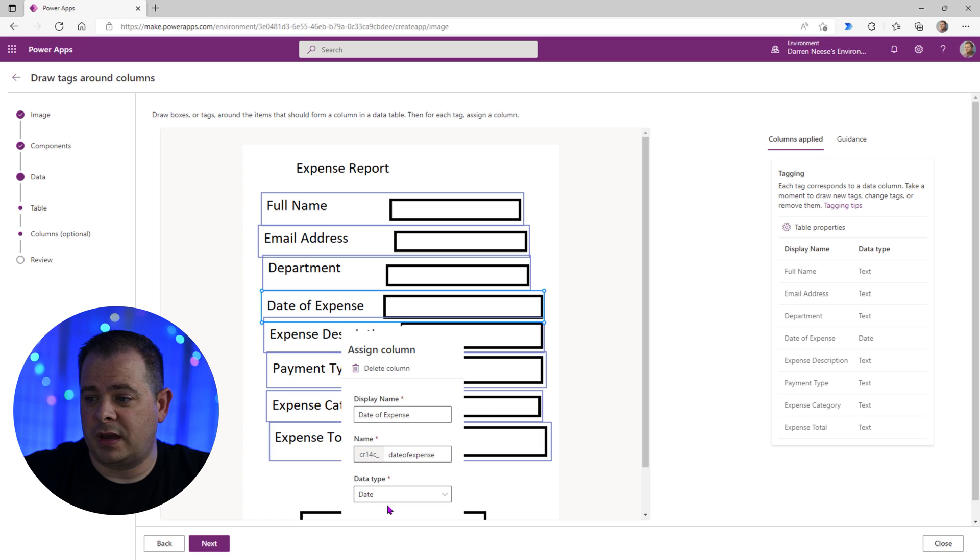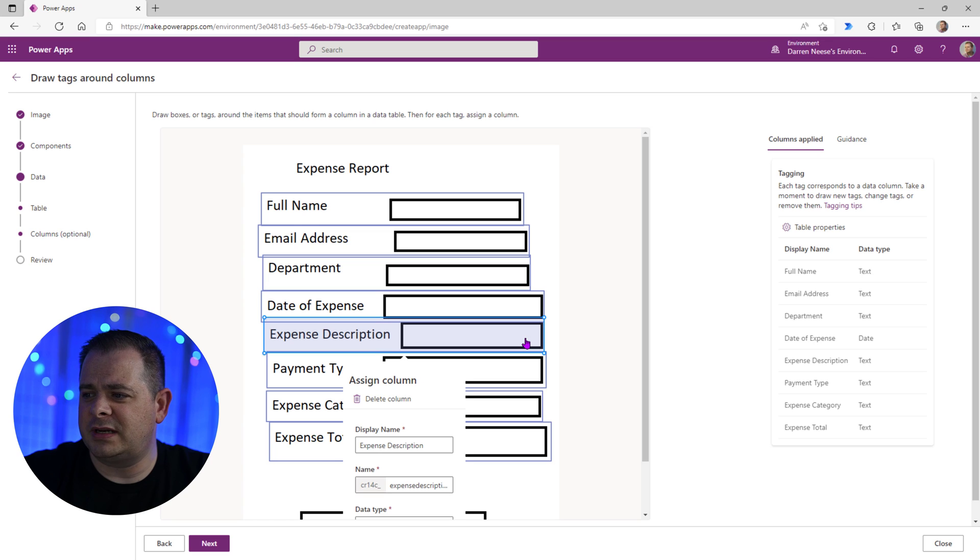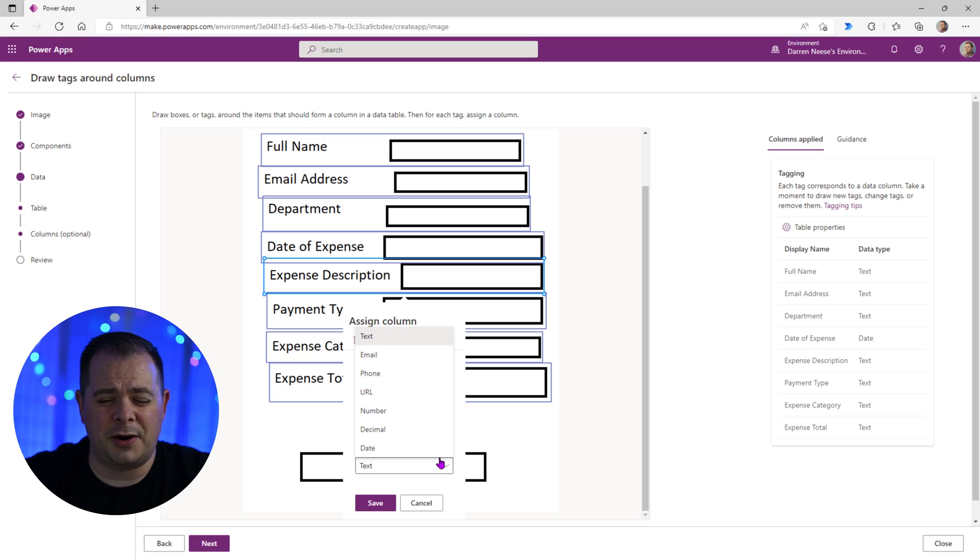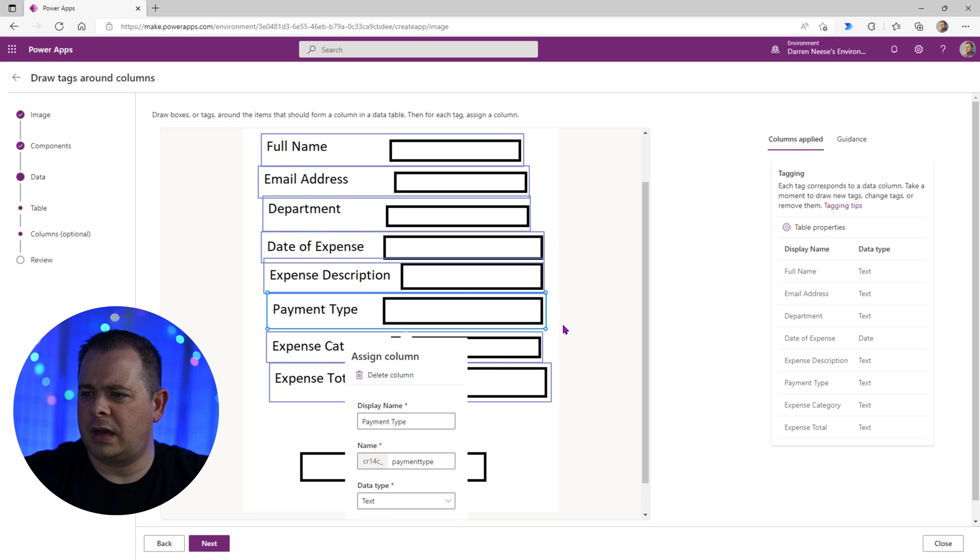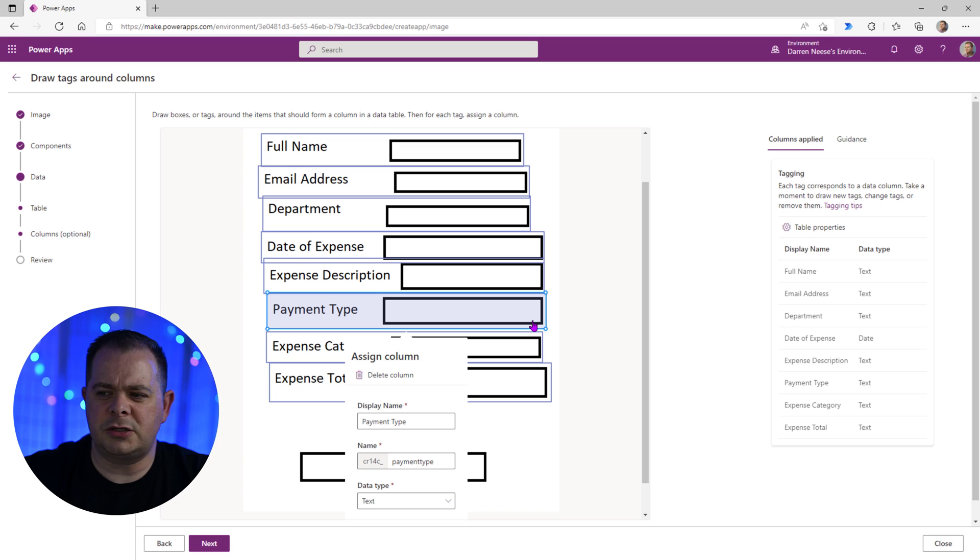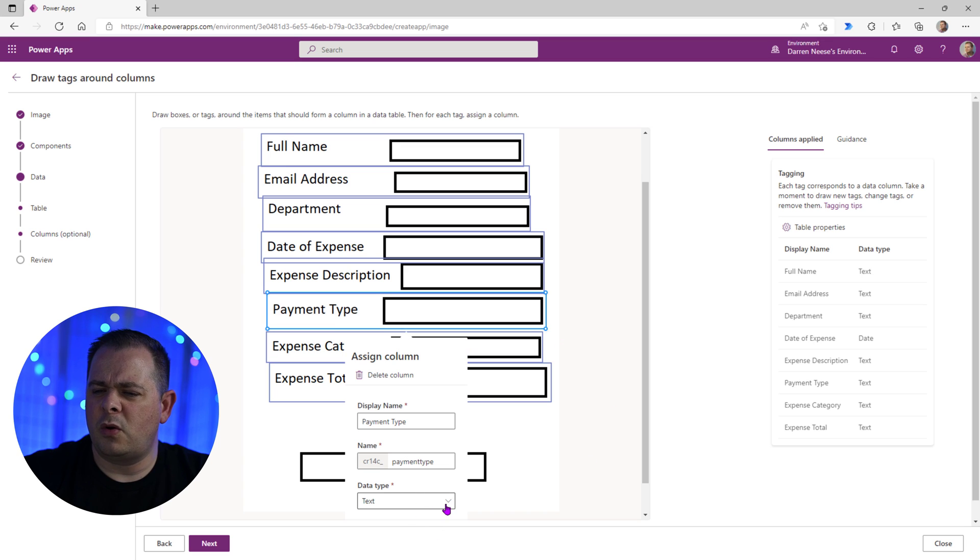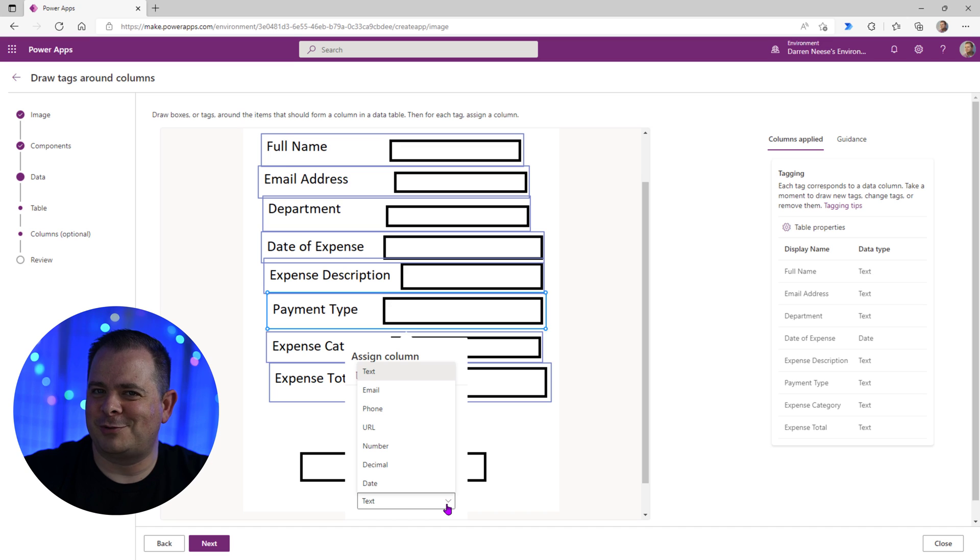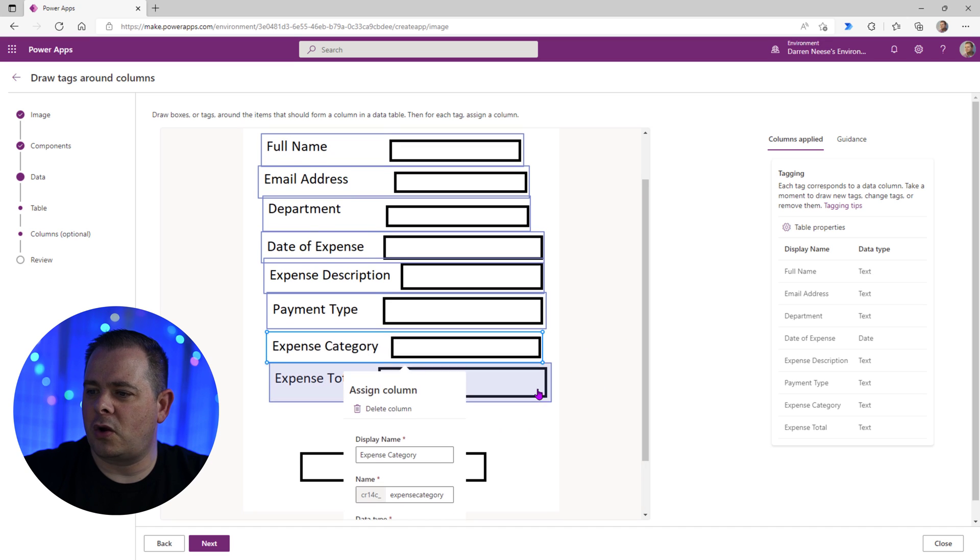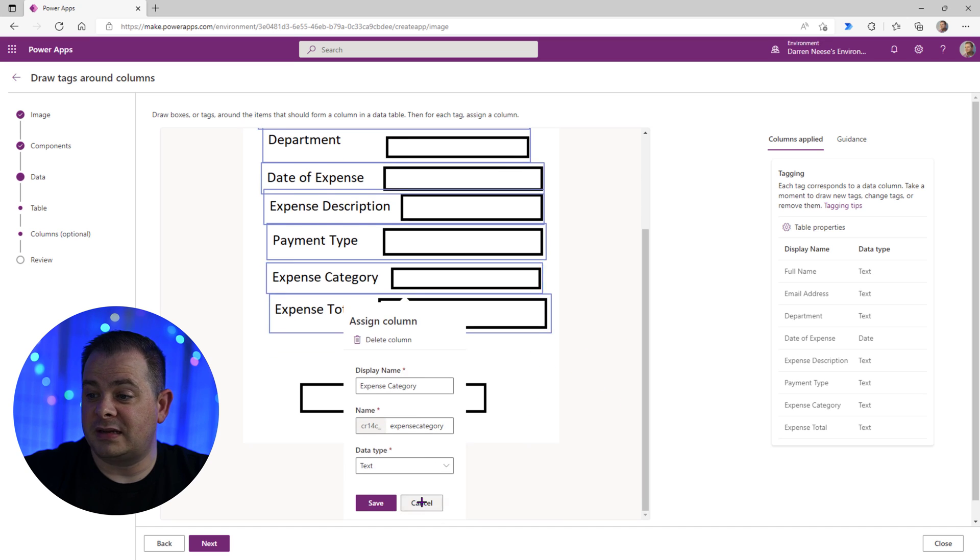Date of expense. So we do have date selected there. That's good. Just want to make sure the data types are right. Description. So we have text. I don't see text area. So I'm going to leave it as is. So for payment type, again, this was something that I think we picked radio buttons for. And we can go ahead and leave it as text because we don't have a type choice. Moving on to expense category, we're going to leave that as text.